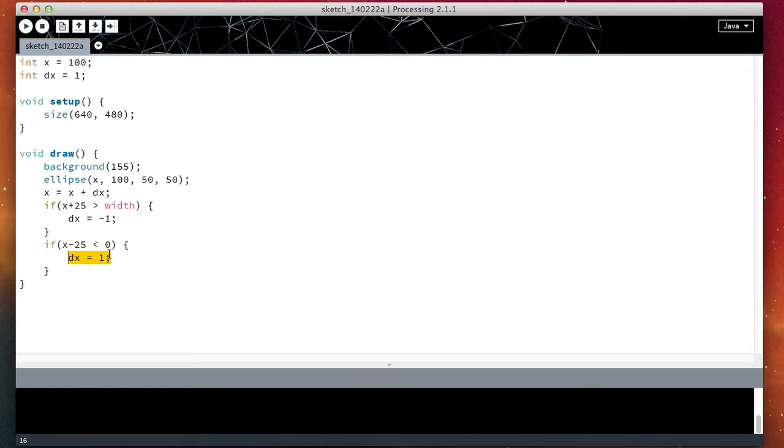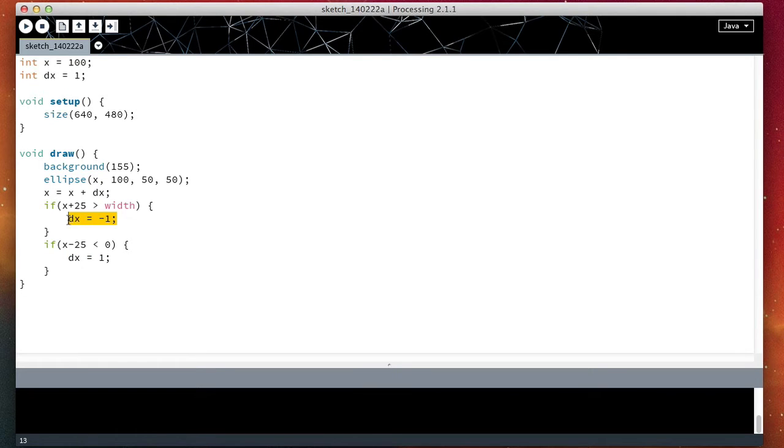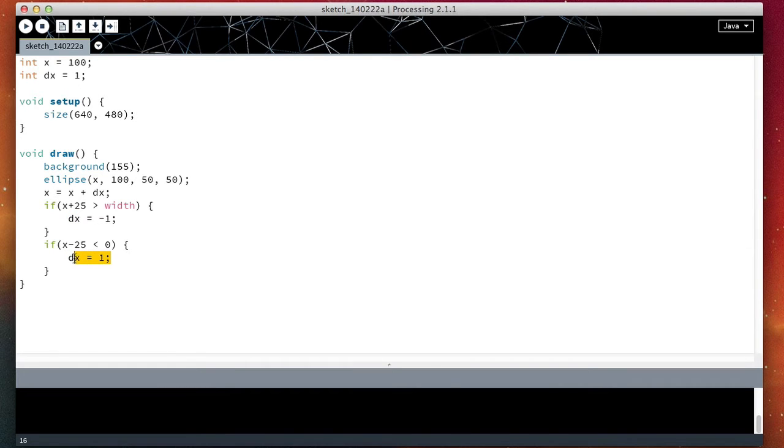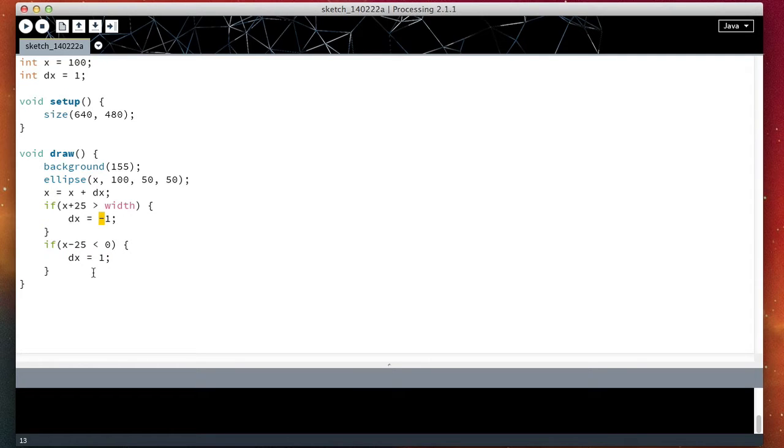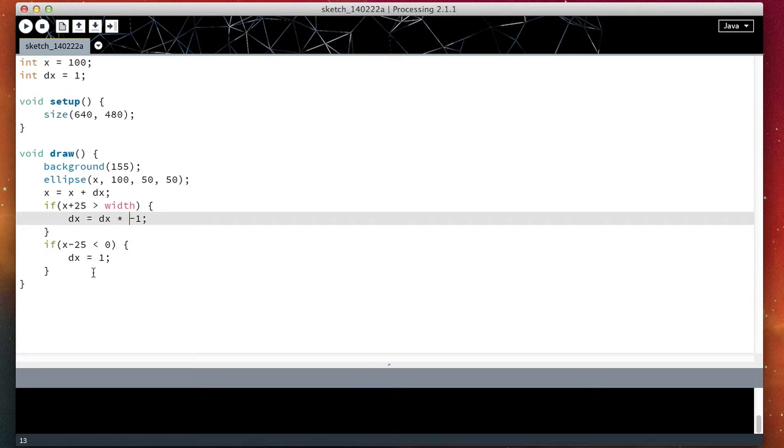How can we make these two statements the same? And the answer to that is this.